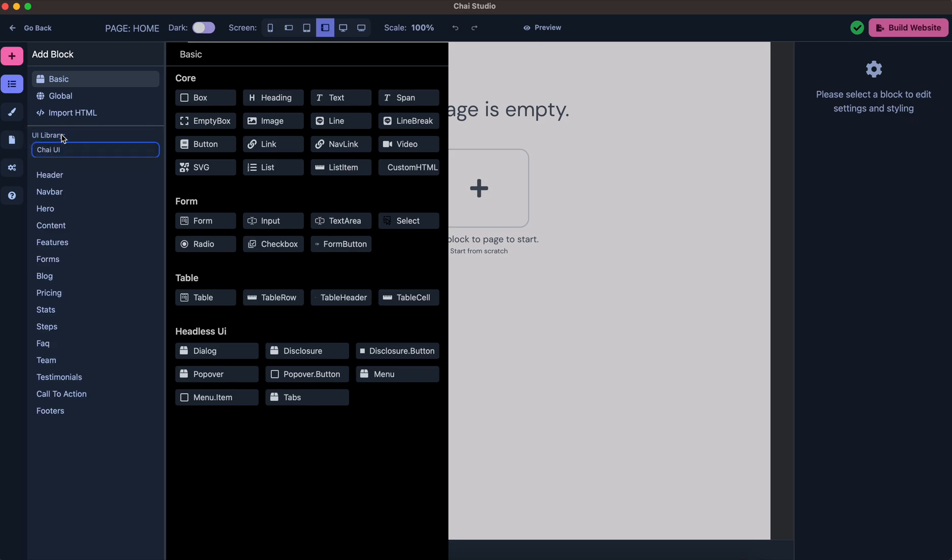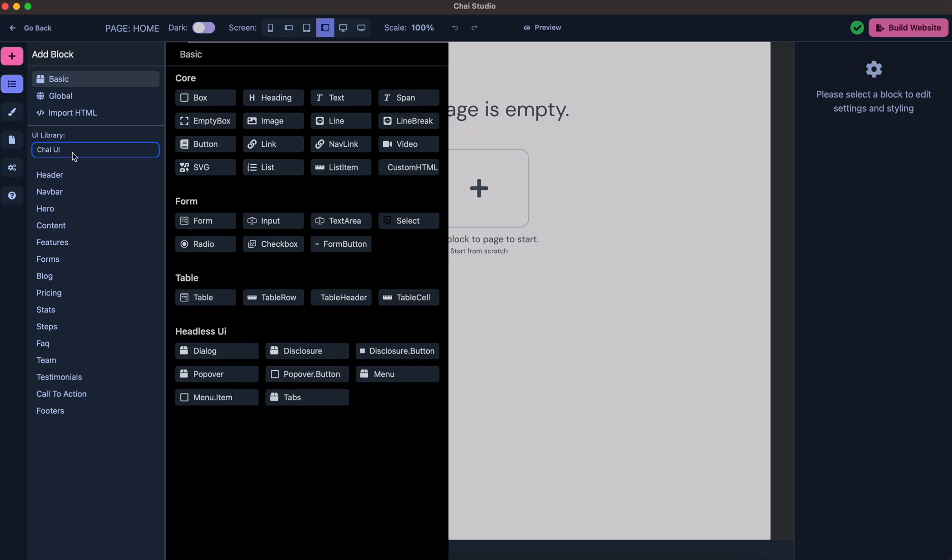I've added another section inside this where you can choose the library that you want to use. By default, Chai UI will be selected, which is the predefined blocks that are shipped with Chai Builder. Then there is another one which is My UI Library.